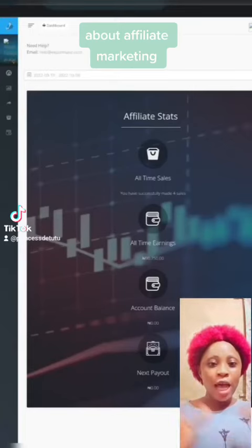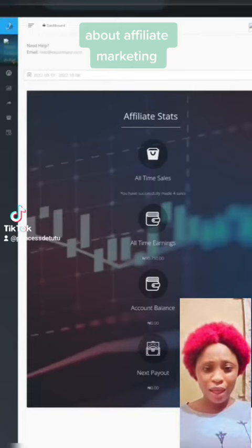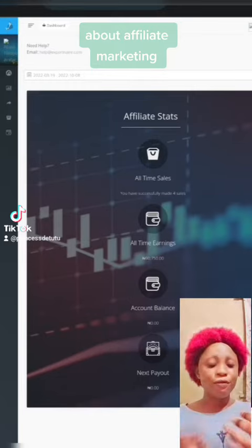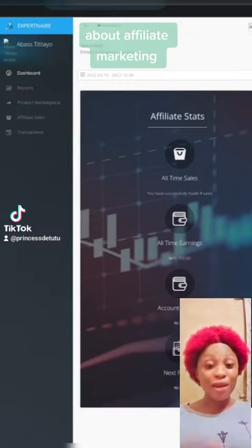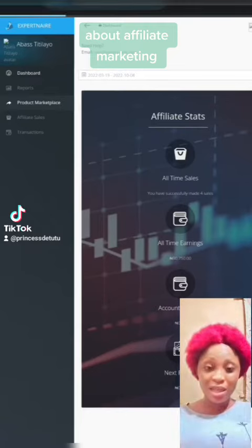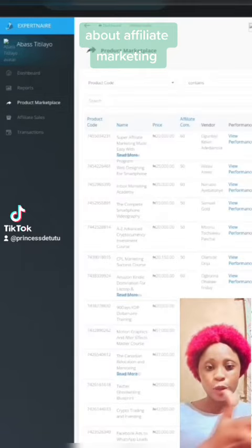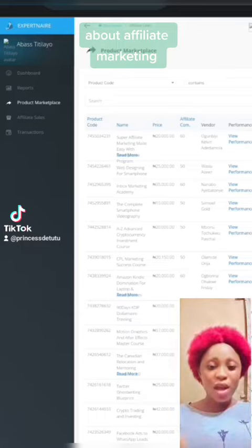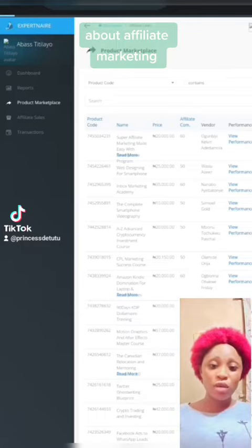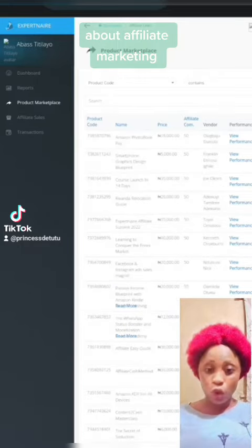Here is a short video about affiliate marketing. It's about promoting other people's products and getting commission for it. The products are not physical — they are digital products that we are promoting.